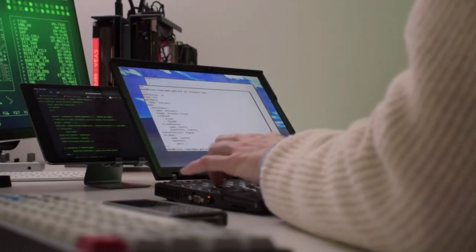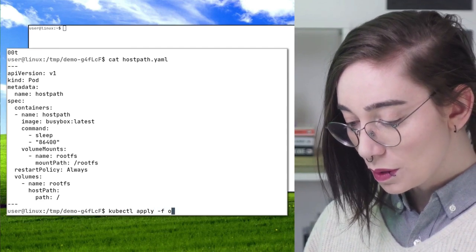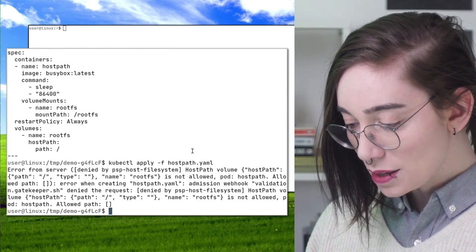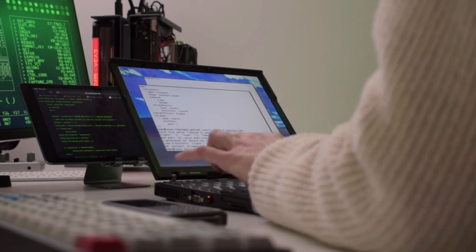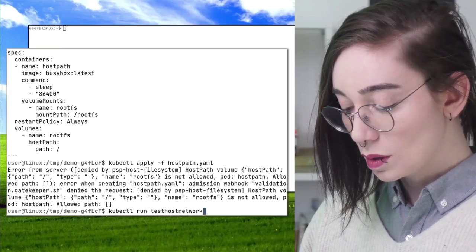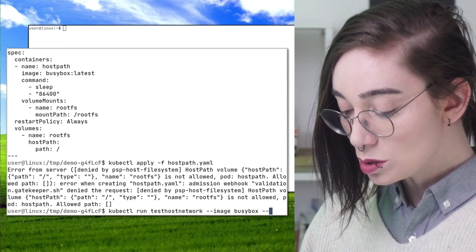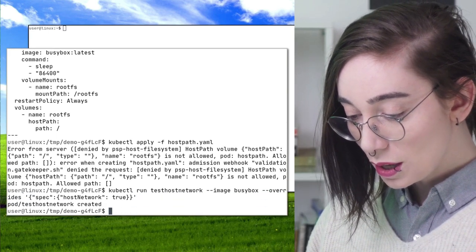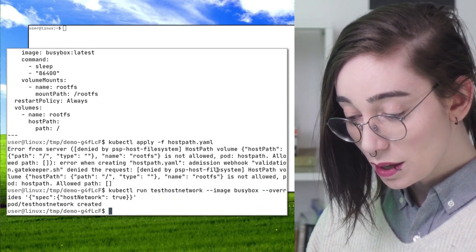Applying — and denied admission. What if she mounts a pod onto the host network? To test this, all she needs is to run any old pod with that option — and it went through. This pod will probably crash, but the point is the admission controller didn't catch it. With access to the host network, she can interact with the host.